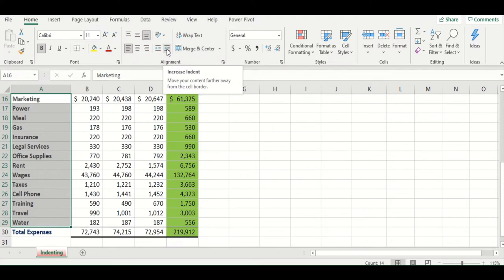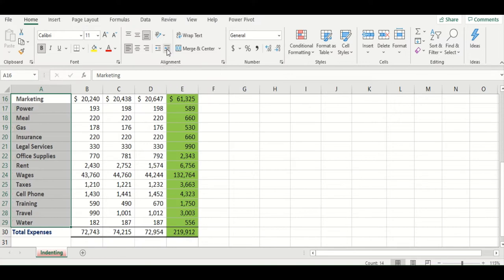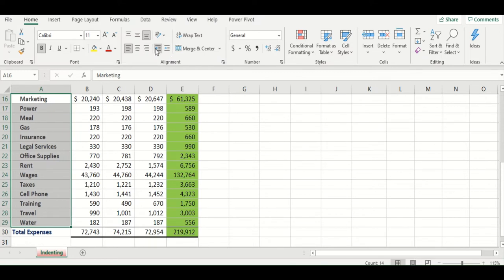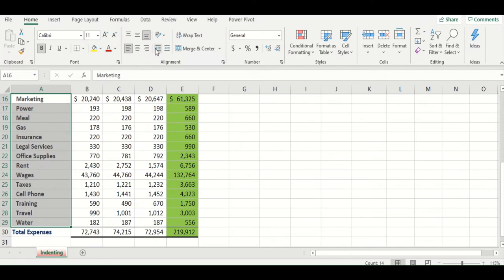Increase the indent. I'll click it once. Watch the text from A16 to A29 move to the right. We could move it again to the right and shift it in further, or maybe it's too far, we'll move it back. So it's easy to adjust and of course it has uniform appearance.